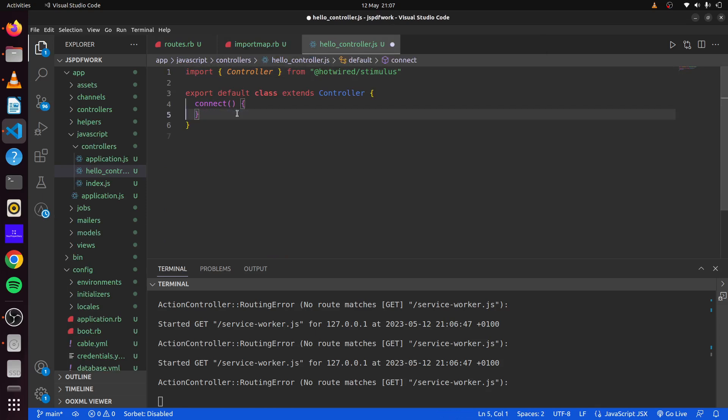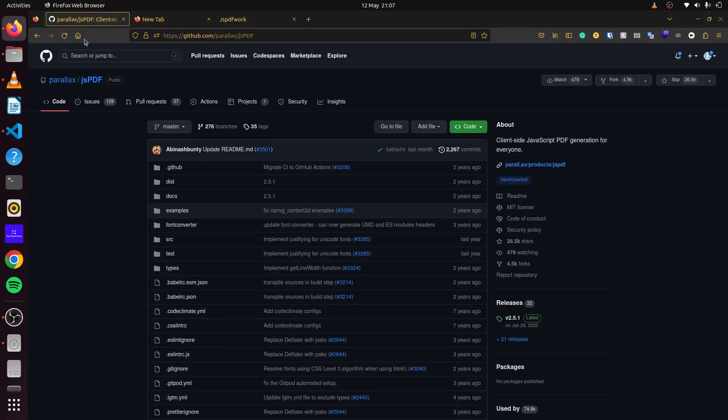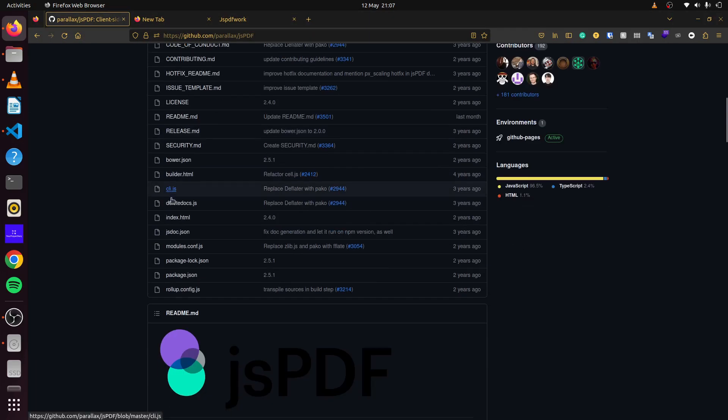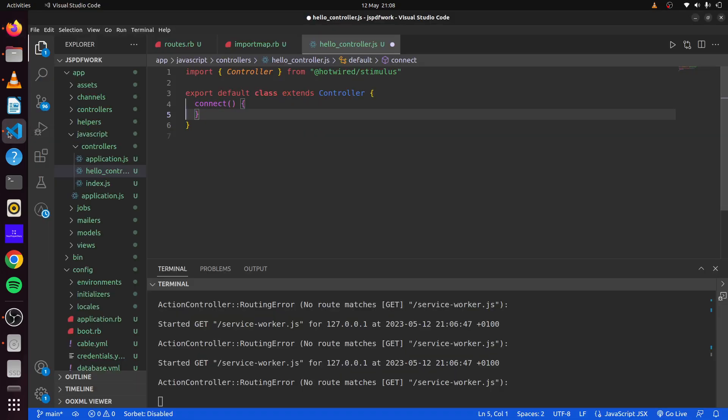We'll delete this in our connect method. If we look at the documentation here, it even specifies how we can import it into our application. We can simply say import JSPDF from JSPDF. That is what we'll go ahead and do. We simply just copy this here and head over to our helloController. And there we go, we have imported our library.